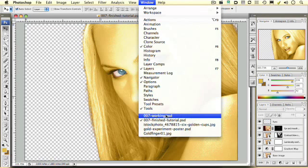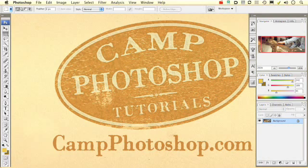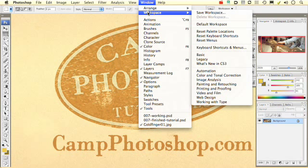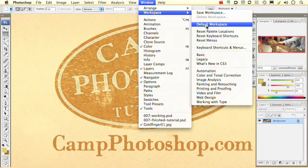So, let's get started. Remember, if you want your workspace to look like my workspace, go under Windows, choose Workspace, and Default Workspace.